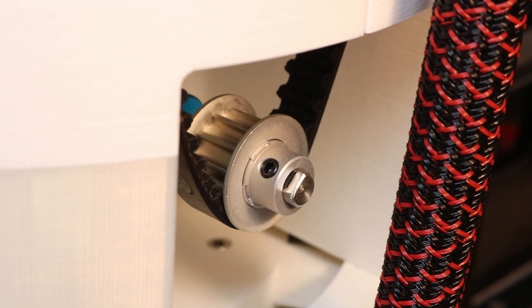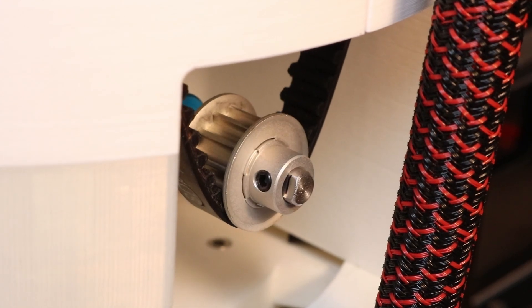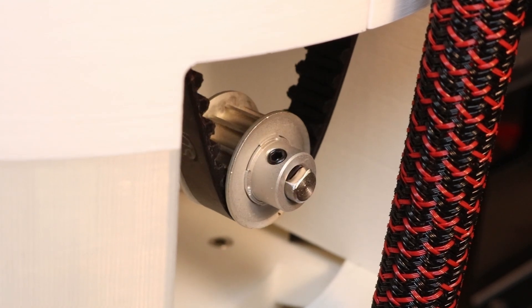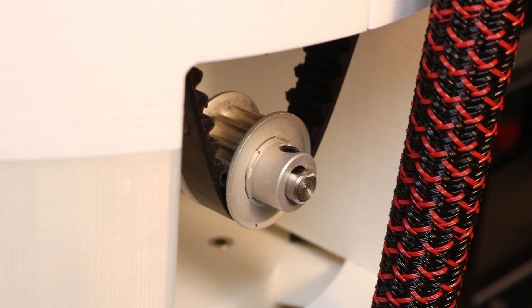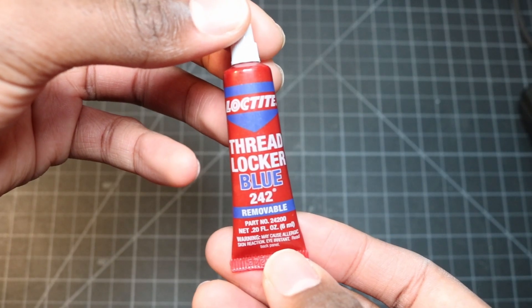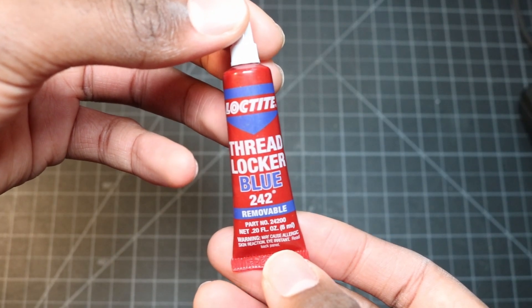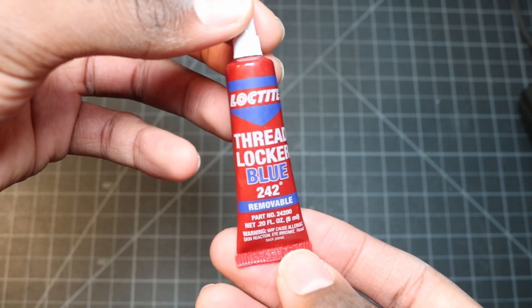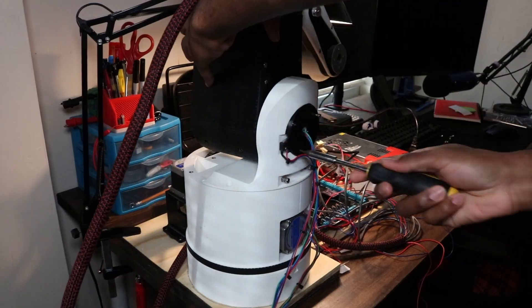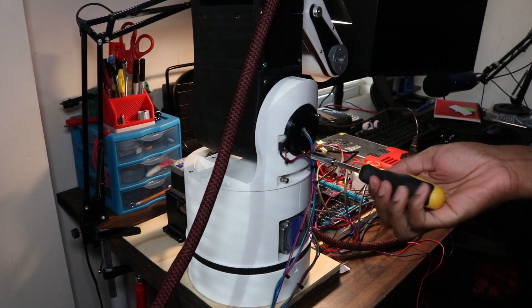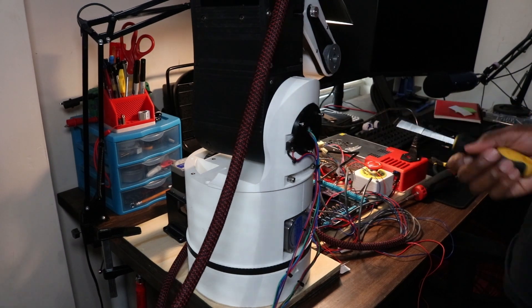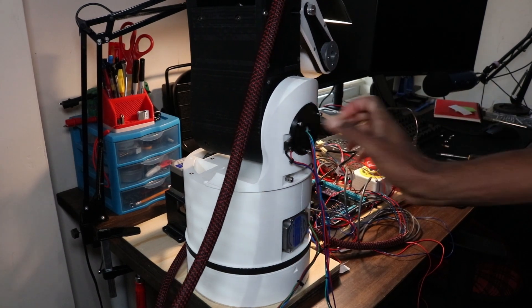The set screws on most of the pulleys were loose due to the large forces put on them during movement. To remedy this, all I needed to do was apply some Loctite to each of the set screws and let it cure overnight. Unfortunately, this meant I had to disassemble the robot yet again.